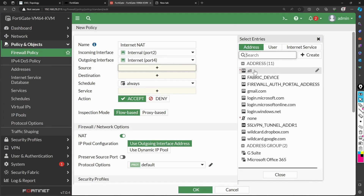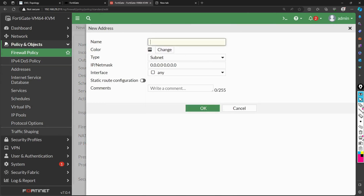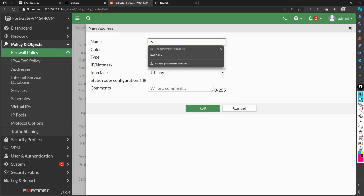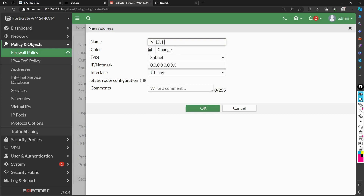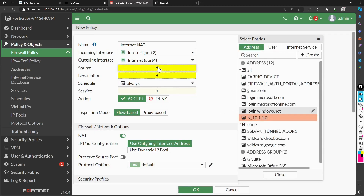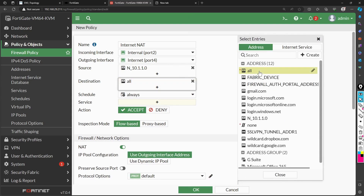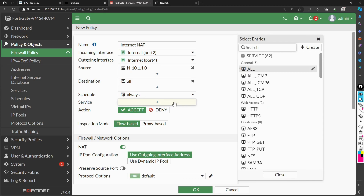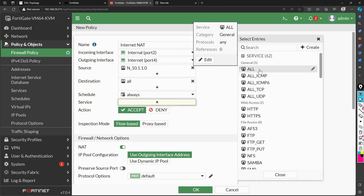I'll create an address object rather than using 'all'. I'm naming it '_10.1.0_network', type subnet, and setting it to 10.1.1.0/255.255.255.0. The object is created and I can drag and drop it into the source field. For destination, it should be 'all' since you're opening access to the internet. For service I'm putting all so that you can also ping if required.